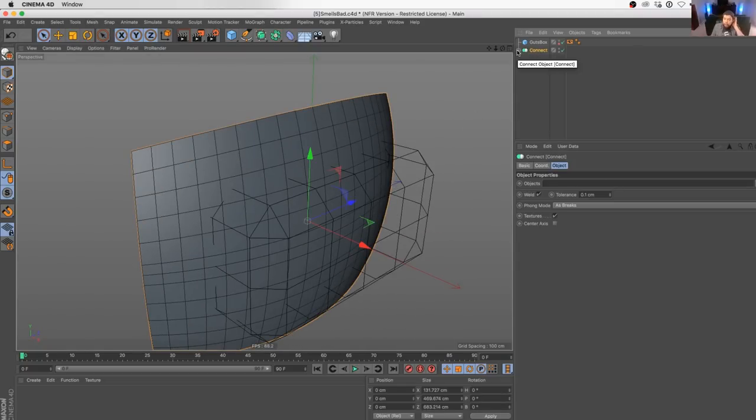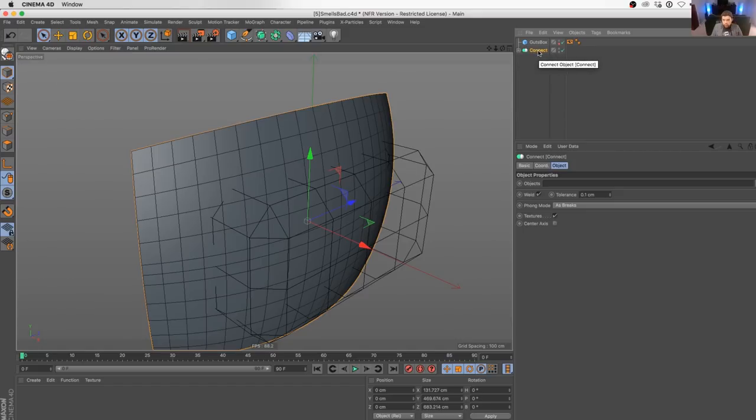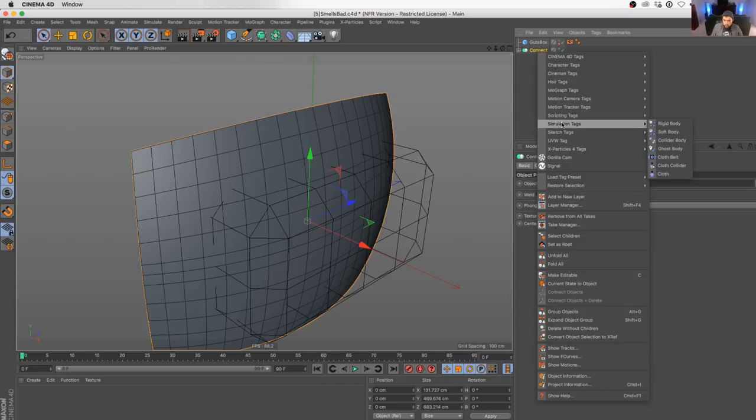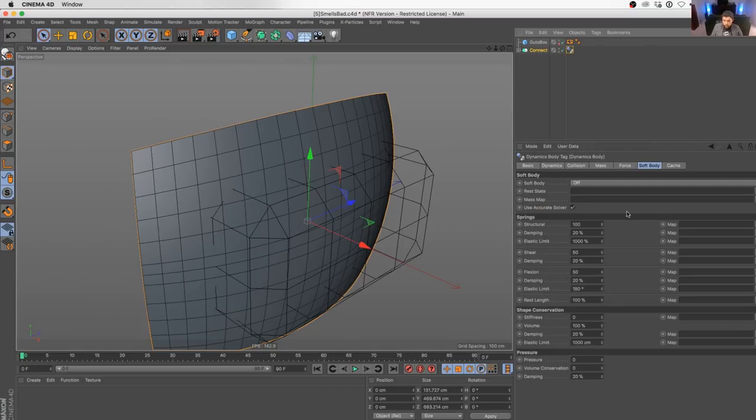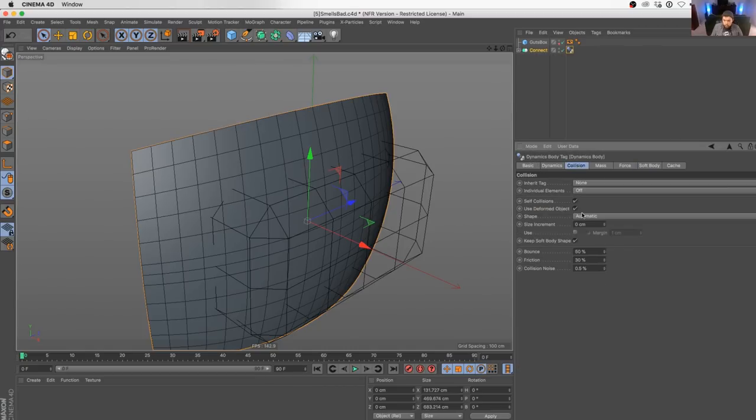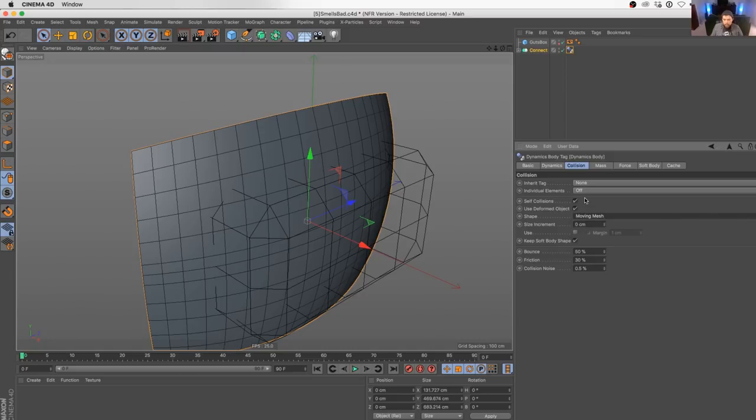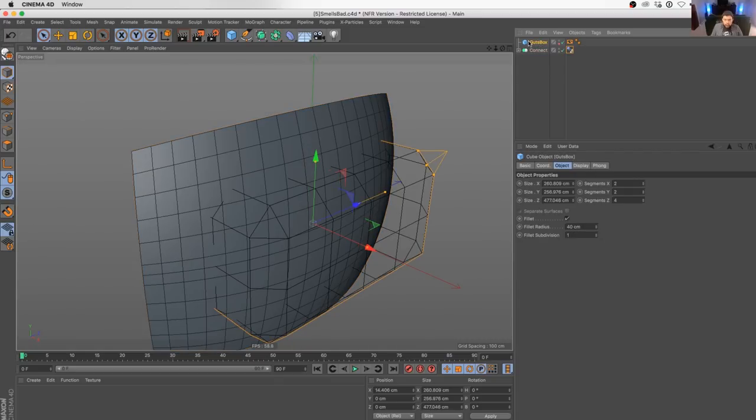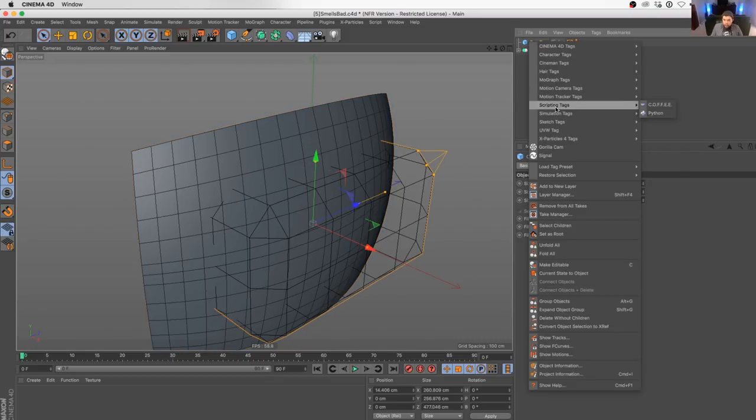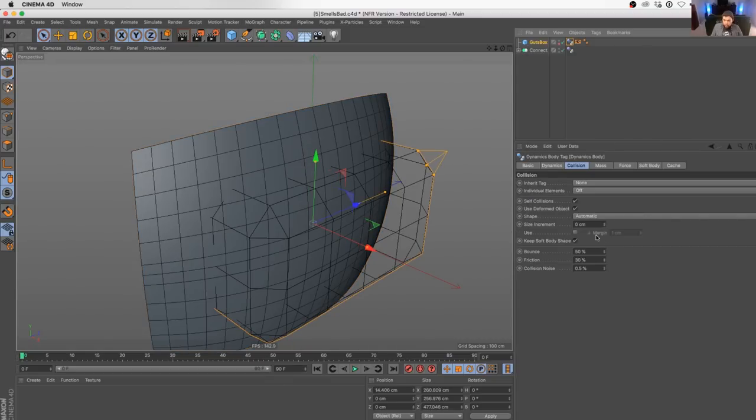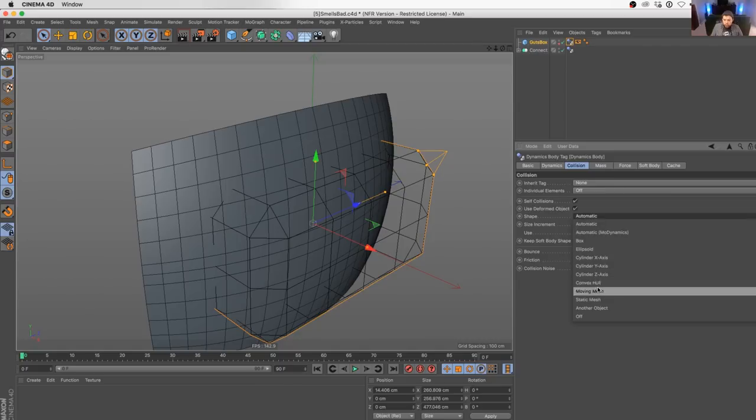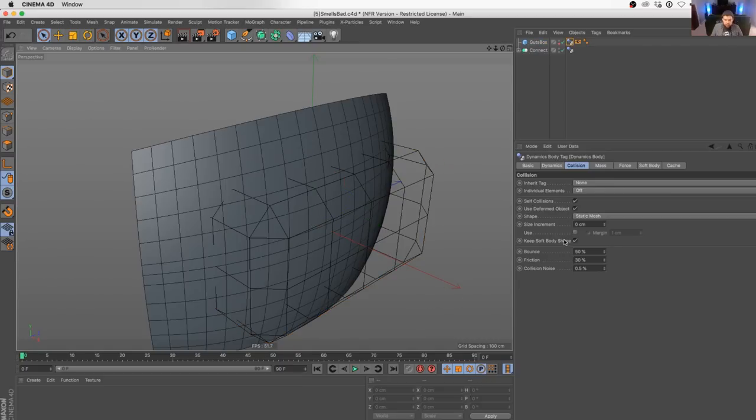Now we need to start worrying about our dynamics. This is going to be a collider, so we can right-click and say collider body. I'm going to make sure that it's not an automatic collider body, it is a moving mesh collider body. And the guts box also needs to be similar. It's going to be collider body, but its shape is going to be a static mesh. That way things can go inside of it.